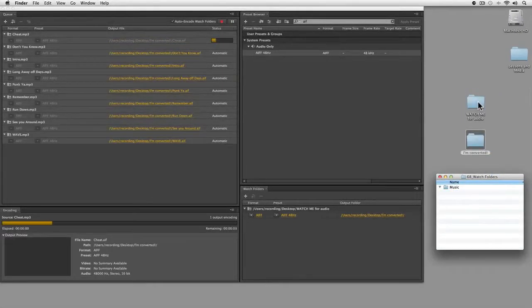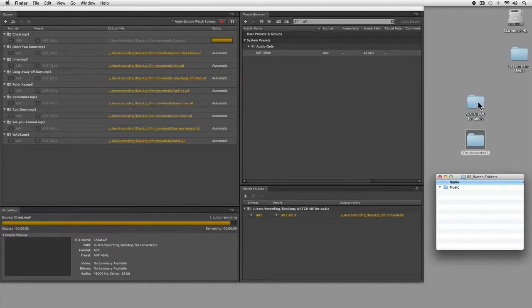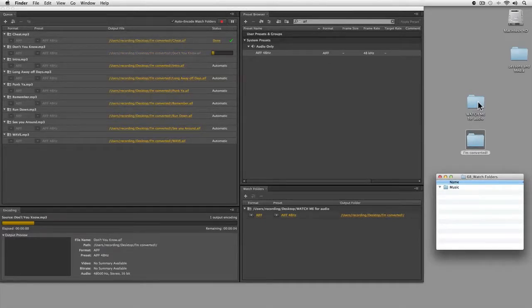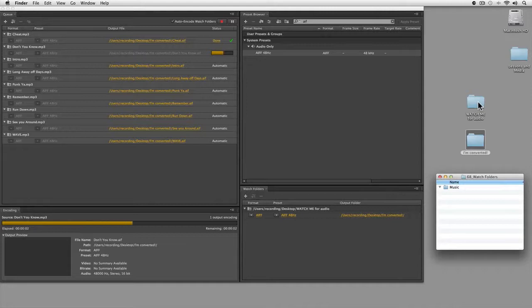Premiere Pro sensed it and starts converting one after the other. You can already see it's finished the first one and is now working on the second file.